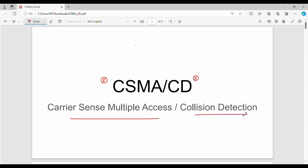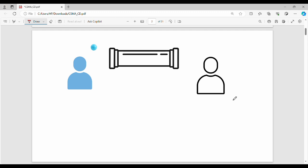First, we will talk about working. Here is a simple example. One is Arun — the blue color is Arun. There is a blue color ball; this ball is like a small pipe. The simple task is Arun — there is a blue color ball and the ball is a small pipe.